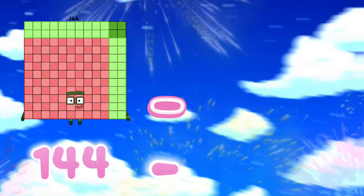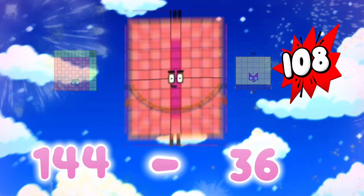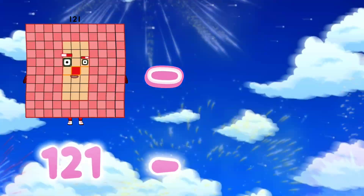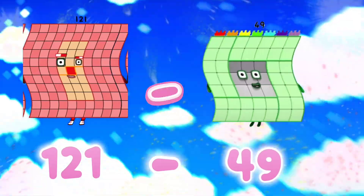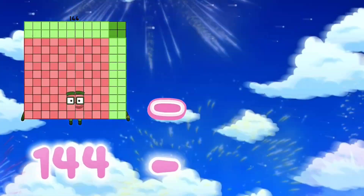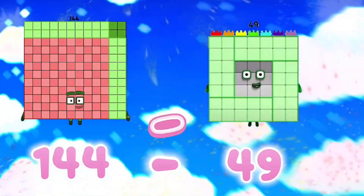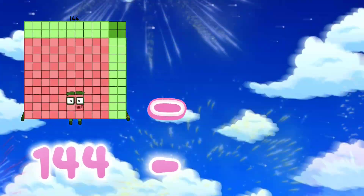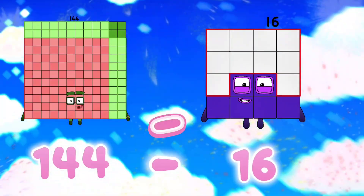144 minus 36 is equals to 108. 121 minus 49 is equals to 72. 144 minus 16 is equals to 95. 144 minus 16 is equals to 128.